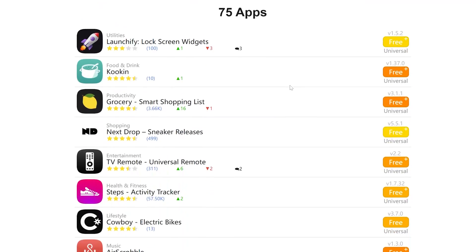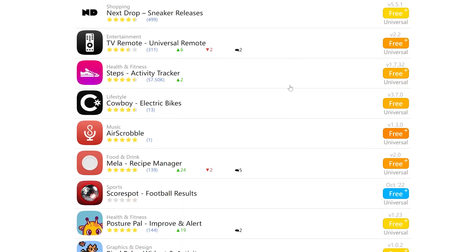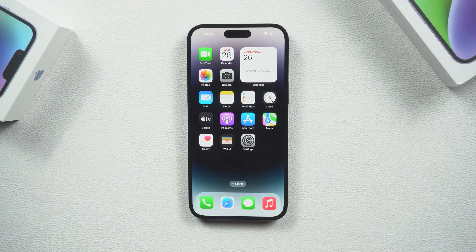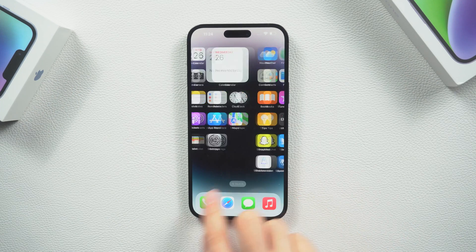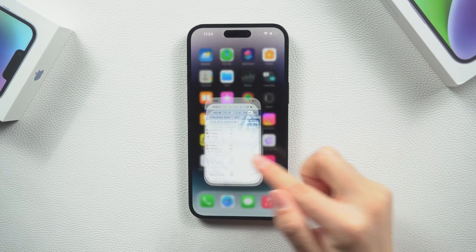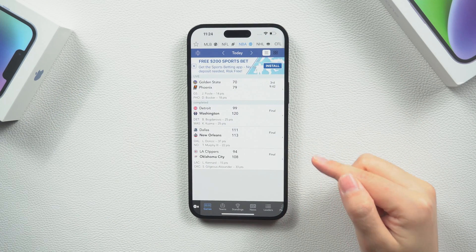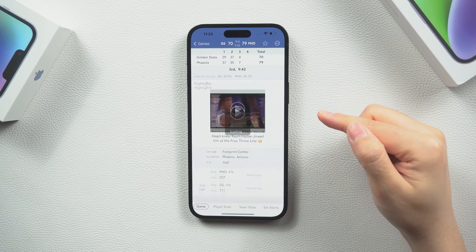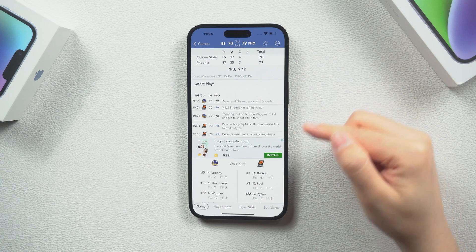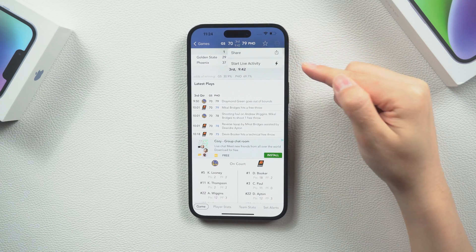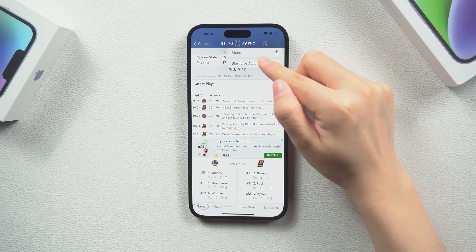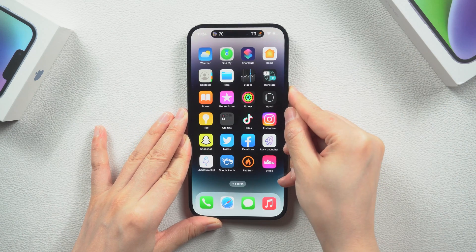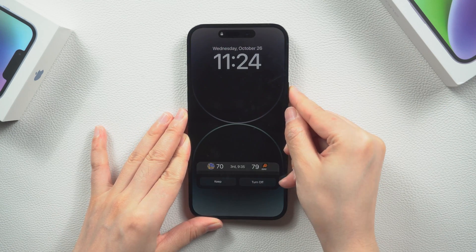Apple has also enabled this function for third-party applications, so for example ESPN or sports alerts can track live sports events, or you can track sports or exercise on fitness applications. All you need to do is enter the game you want to track and click the star there, and it will start to display on the lock screen of your device.